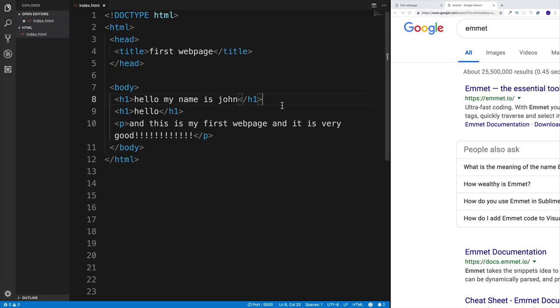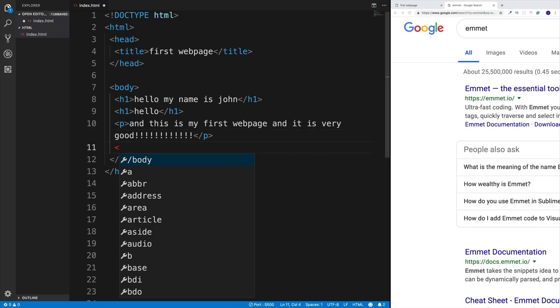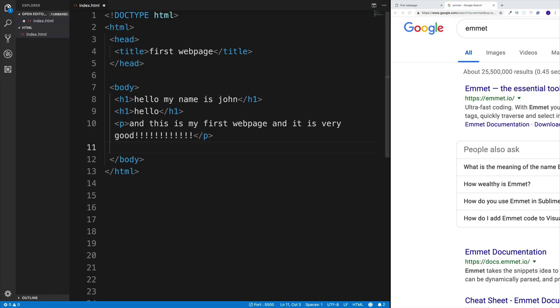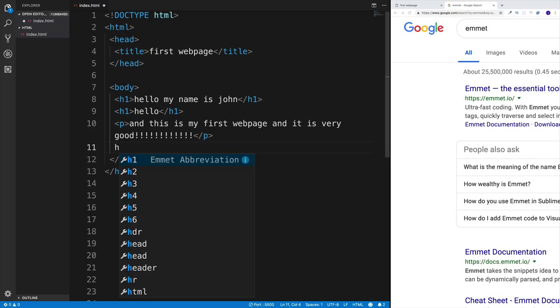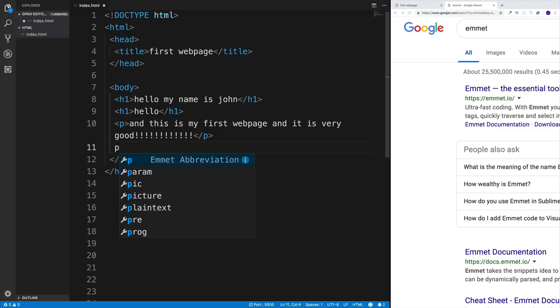The body element is a whole different ball game — this is where we'll do all of our work, like adding headings, paragraphs, links, and creating our web page. Now that we know the basics of HTML page structure, let's implement it. I'll get rid of the heading and paragraph, and start with the DOCTYPE declaration. VS Code immediately gives a suggestion for it, which we accept.